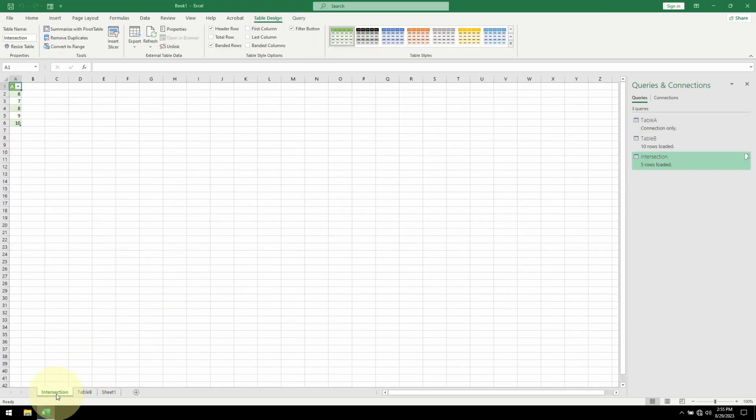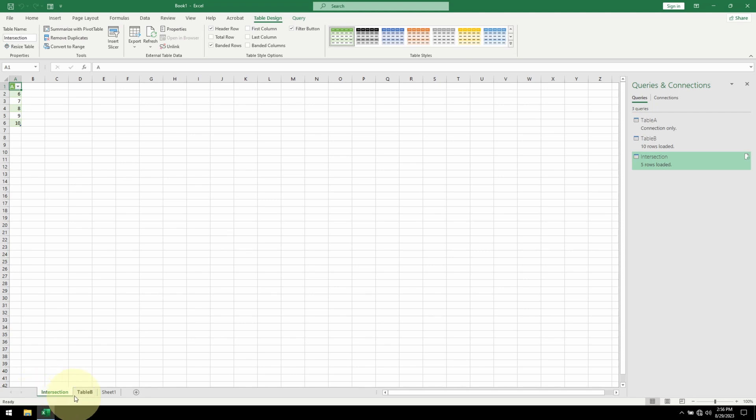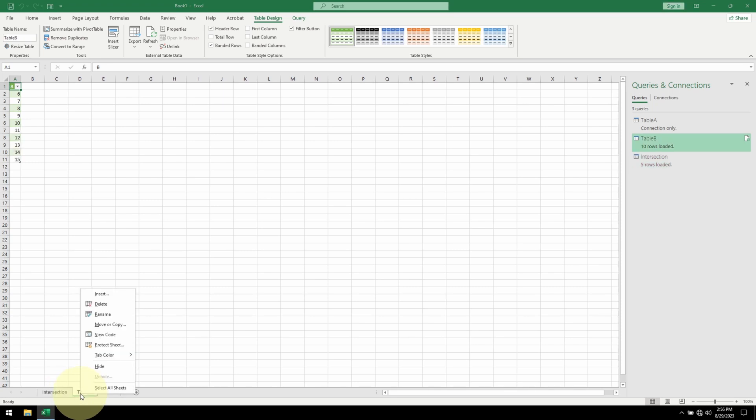We can see the intersection table is in this new sheet right here. We can see that table B has also been brought back to Excel. We don't actually need this. Let me delete it.